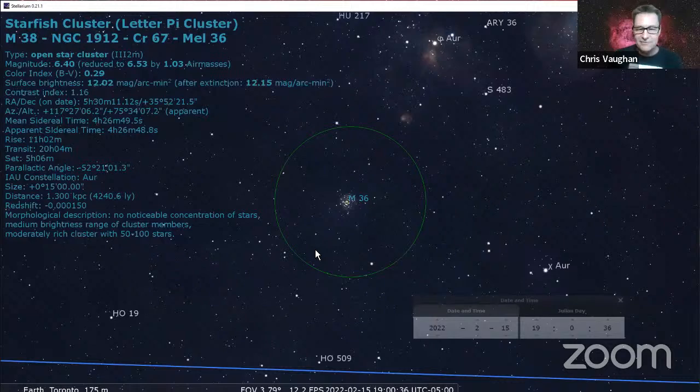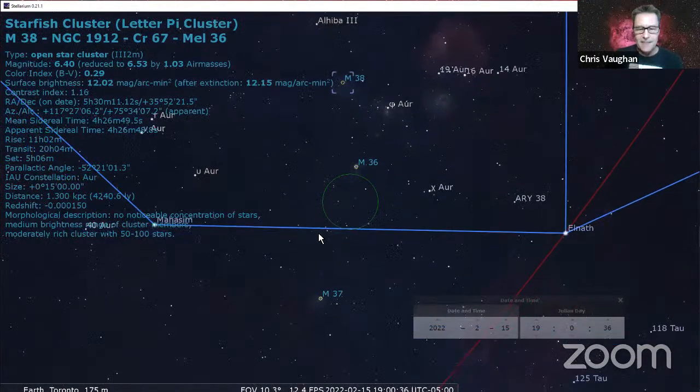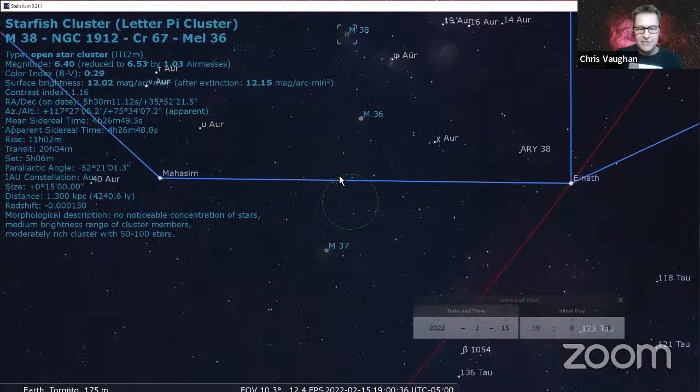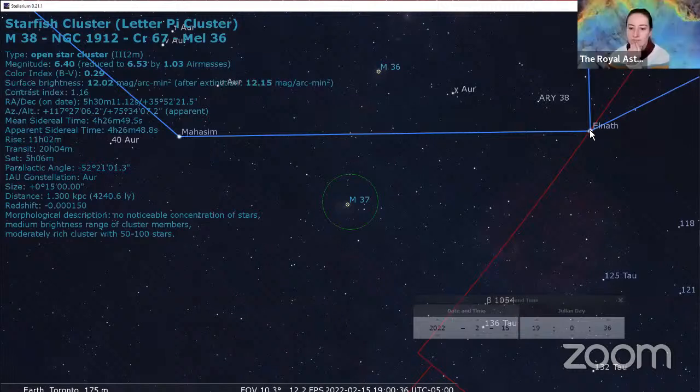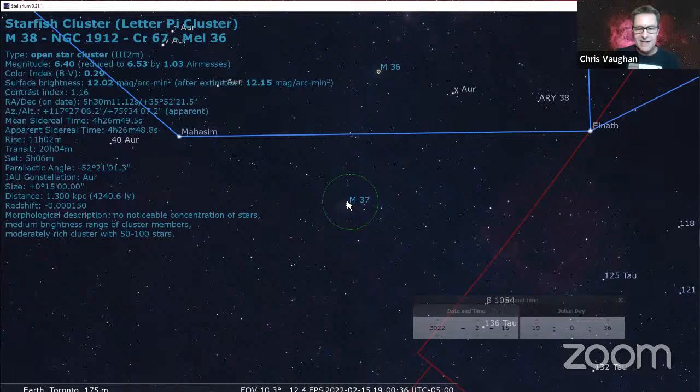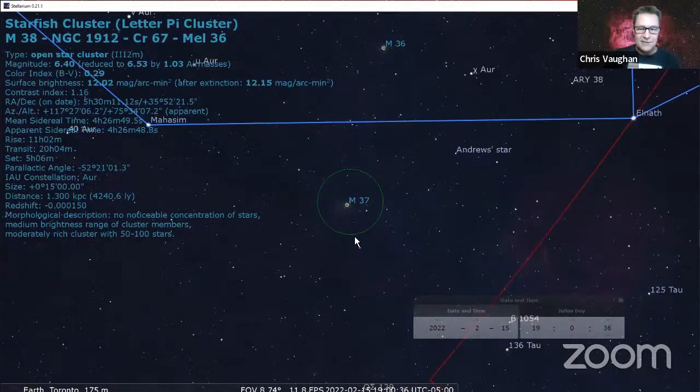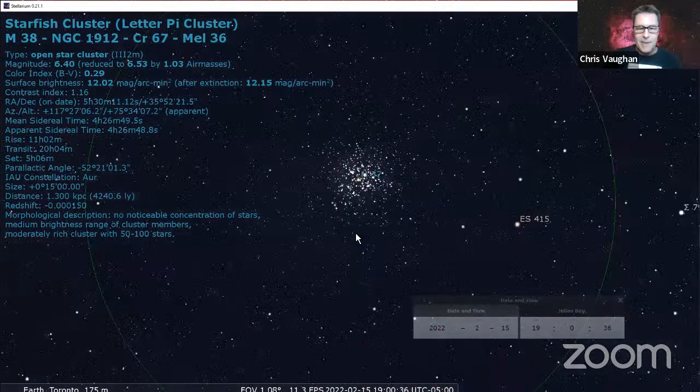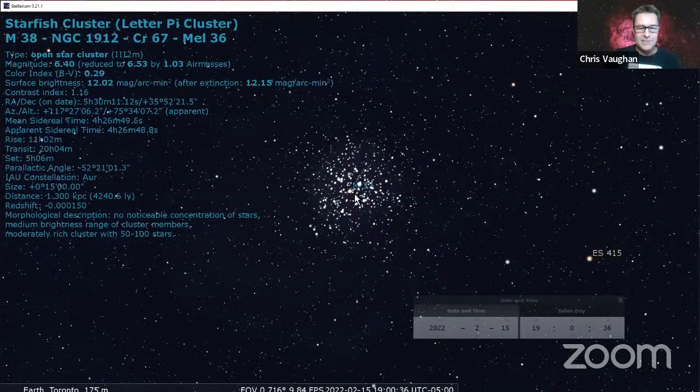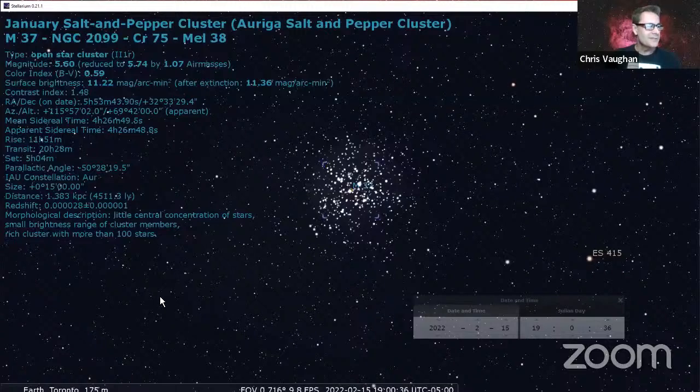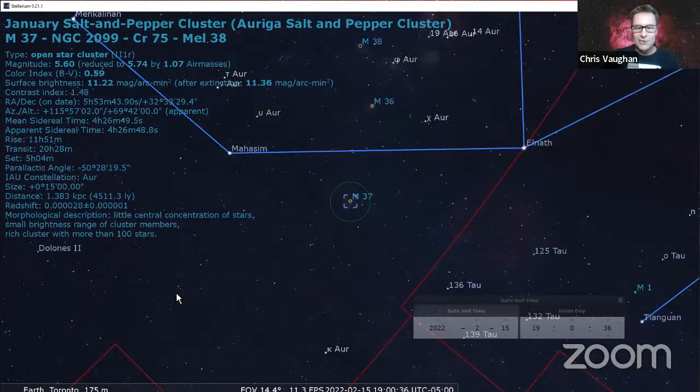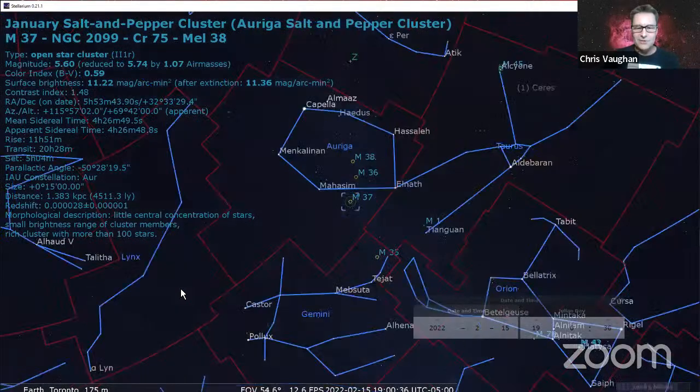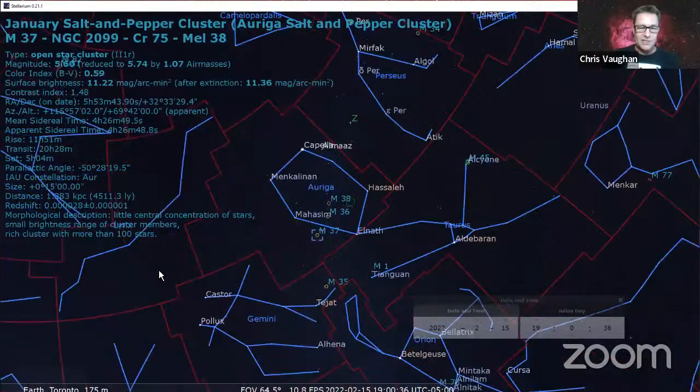And then Messier 37. This one's cool - it's the same sort of trick. You take Mahasim and Elnath and now you're making that triangle below, outside the ring instead of inside the ring. So you can pick up Messier 37. This is the brightest of the three. When you're looking at this one, you want to look for the pepper. Its nickname is the salt and pepper cluster, and you can notice that some of the stars might resemble salt and some might resemble pepper. See if you can pick that out.